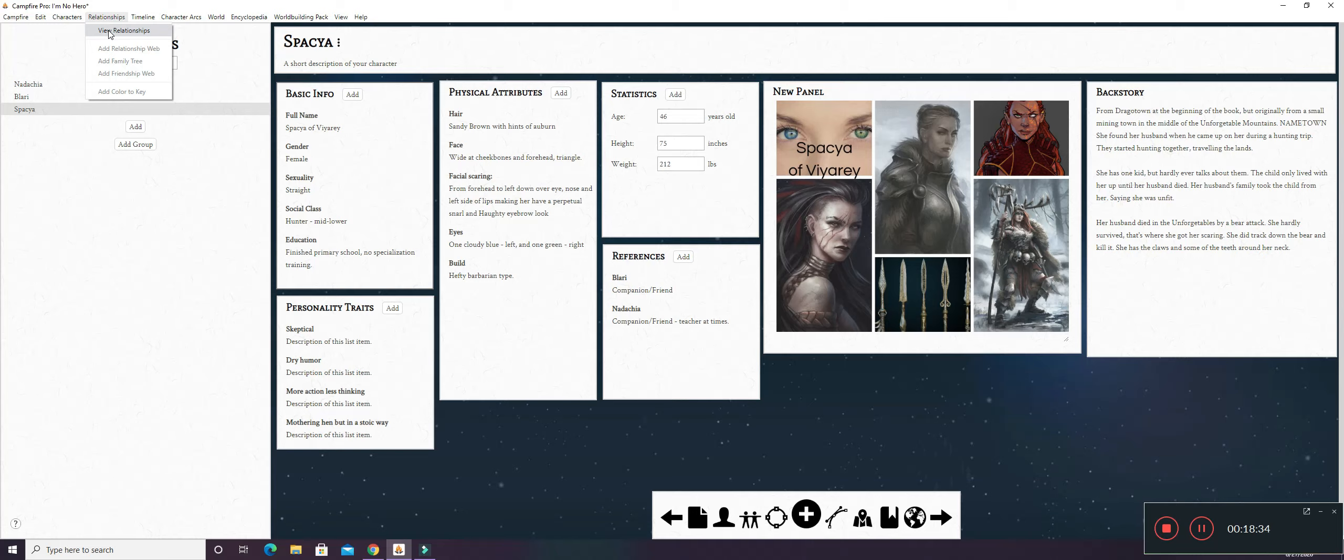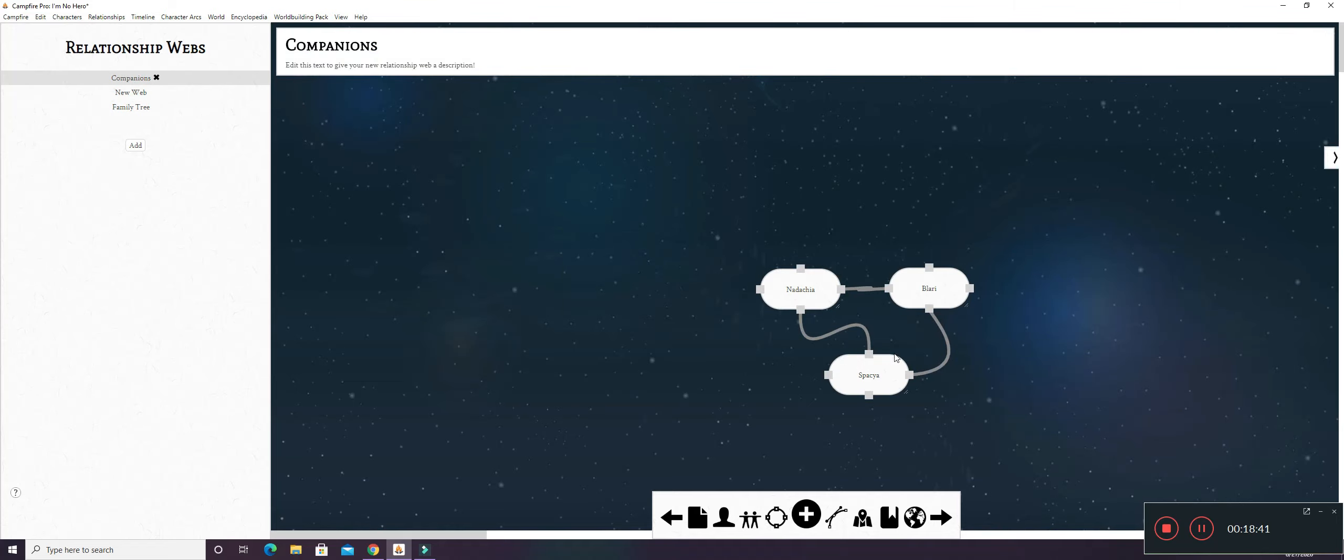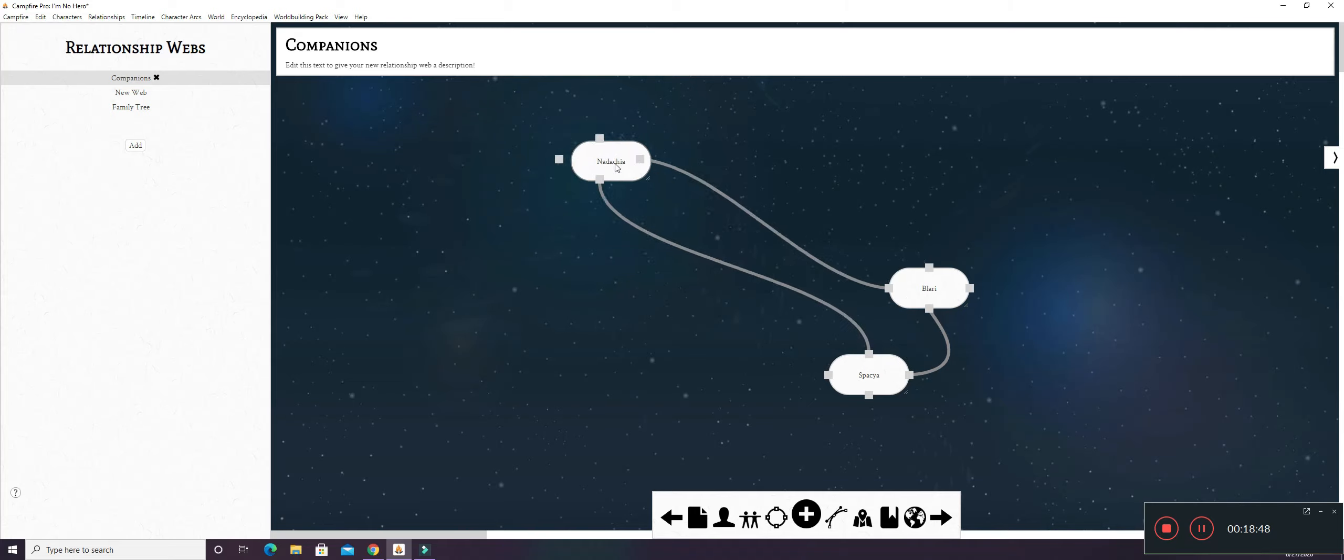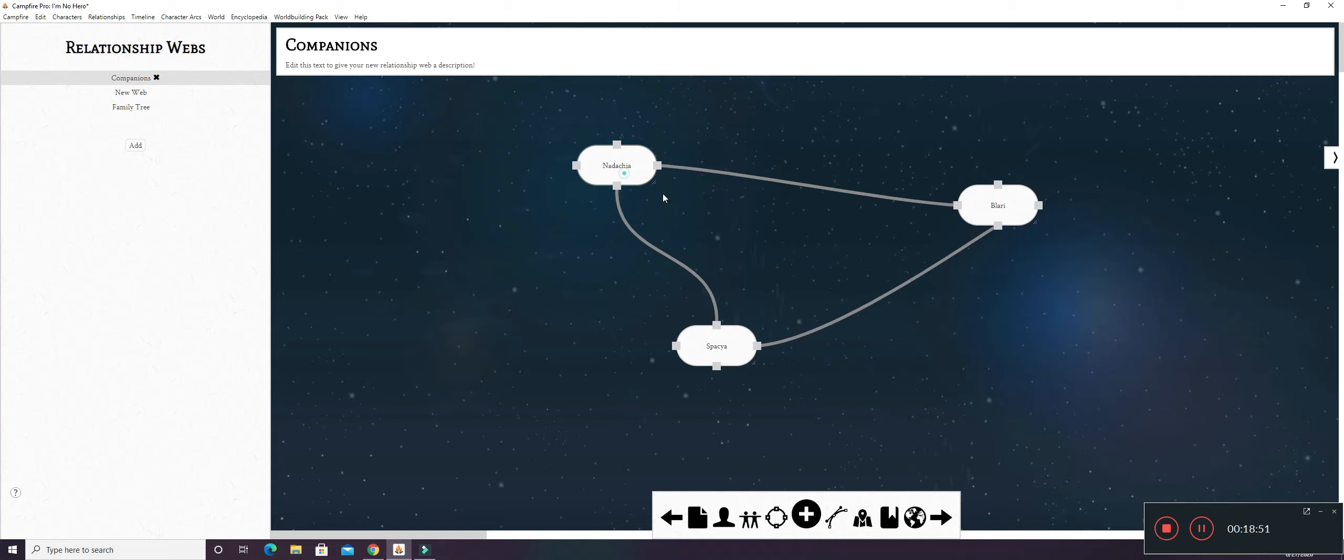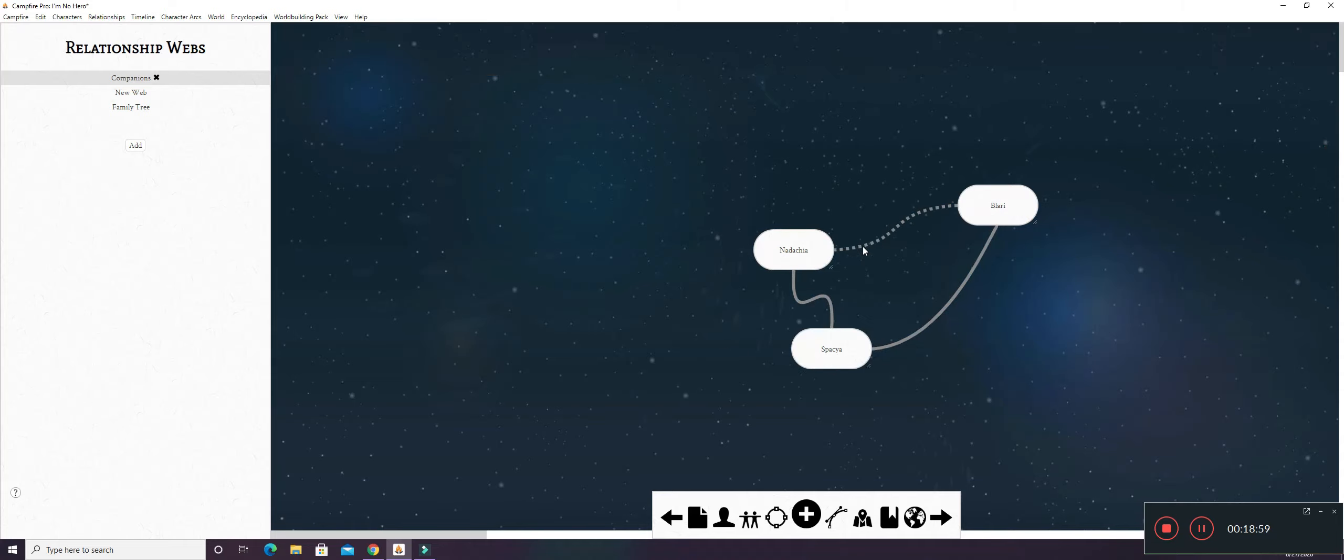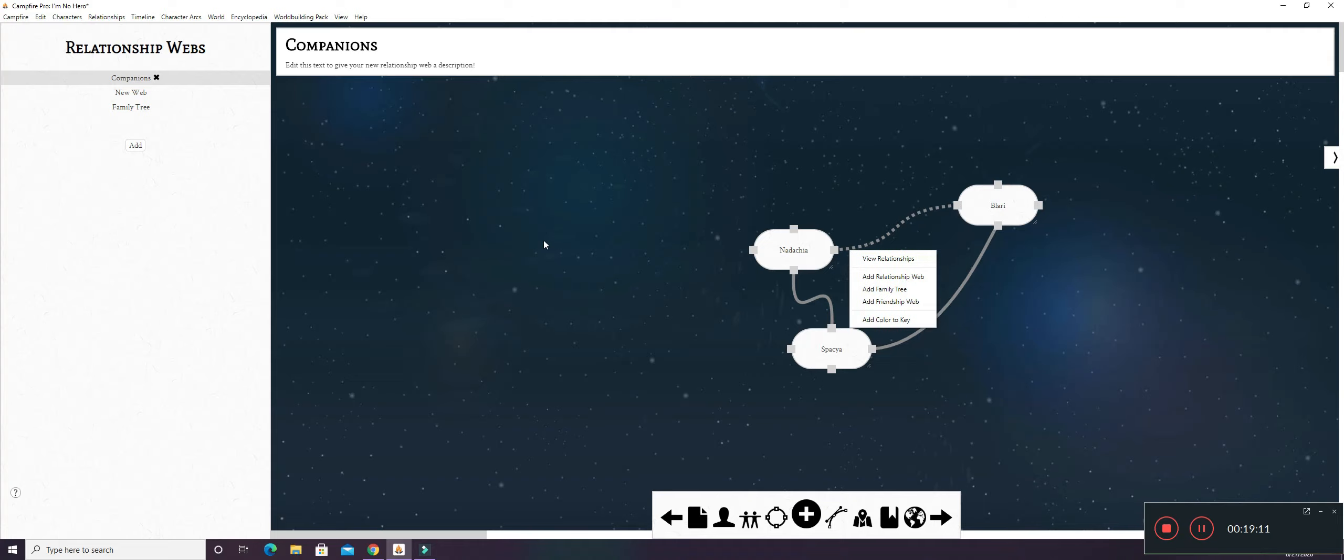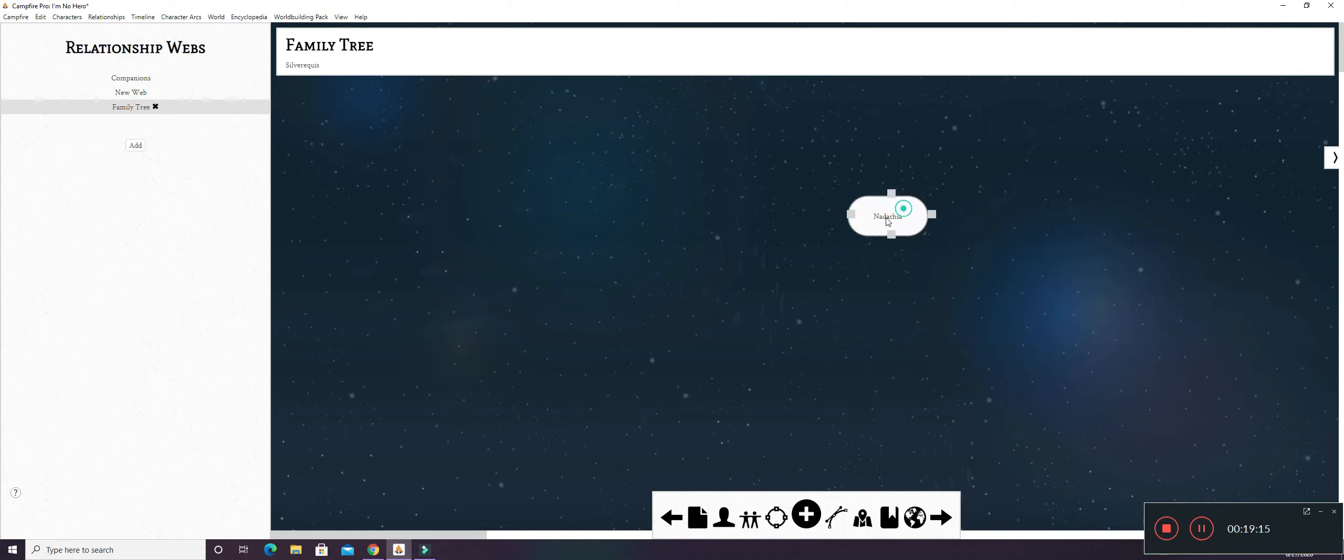And here, you have the Relationship tab right beside the Character tab. And right now, I have Companions right here. I have the three that I have. And you can add little bubbles and you can move them around and yeah. It's pretty neat. And Nadashi's kind of in the middle though. So yeah. And you can change the line type if you want. If it'll let me do it again. Yeah, it won't let me do it again. But here's a family tree and I have Nadashi just added right now. I will have the rest of her family in here.